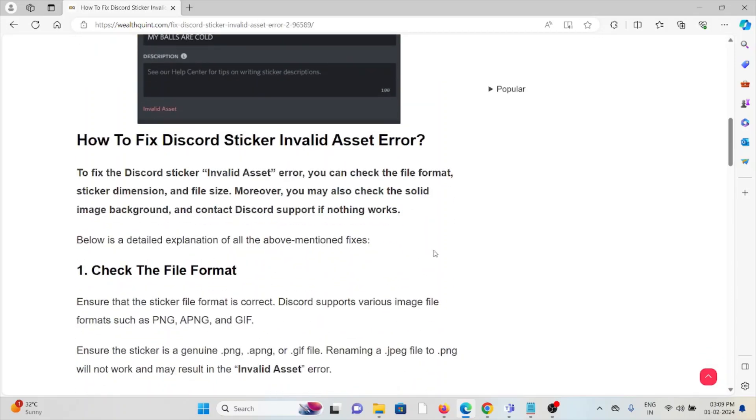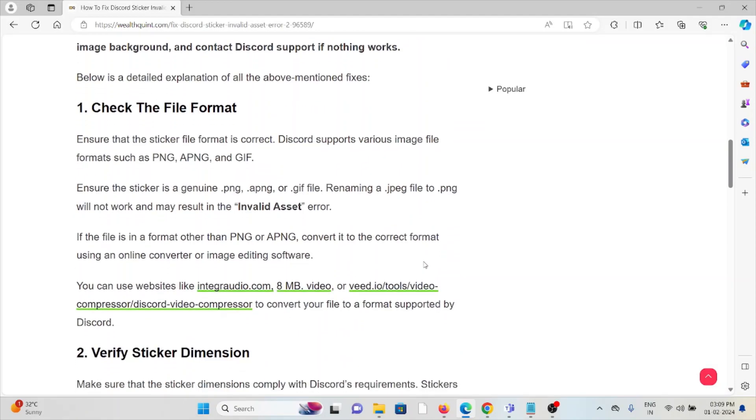So let's see how to fix the Discord sticker invalid asset error. The first method is check the file format. Ensure that the sticker file format is correct.